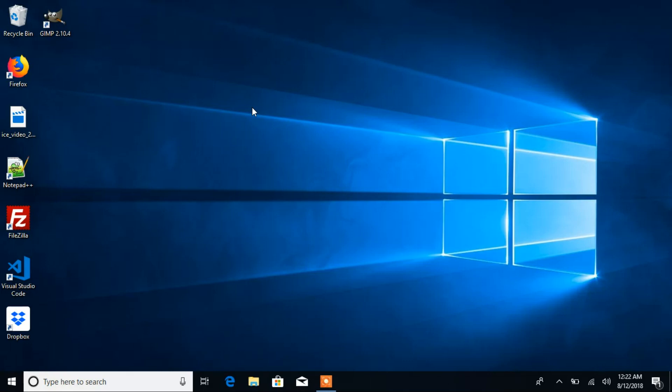I'm going to show you guys how to pin a program to your taskbar and also how to add a toolbar to your taskbar, which is really good if you would like to make things more flexible and easily access your programs.